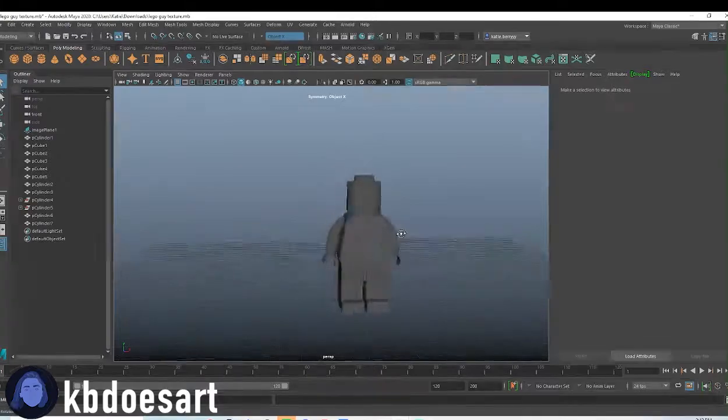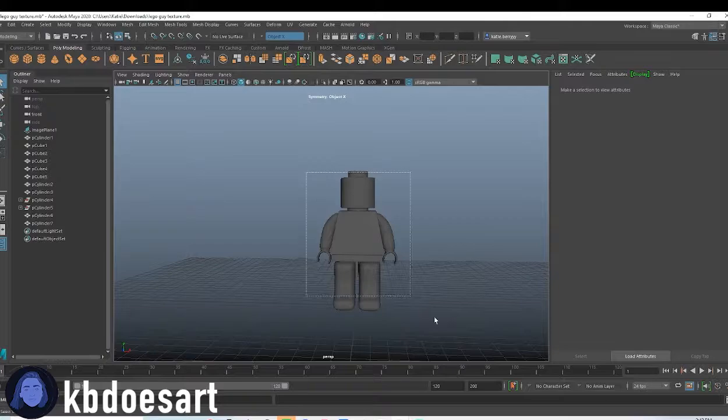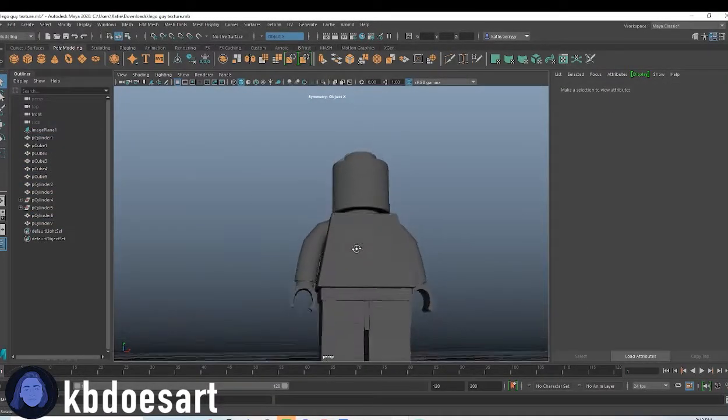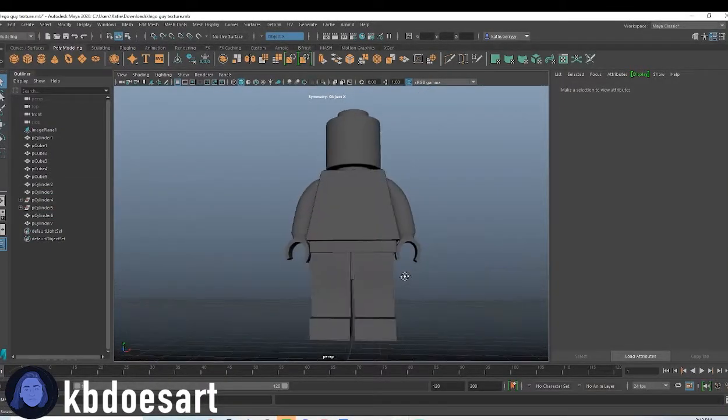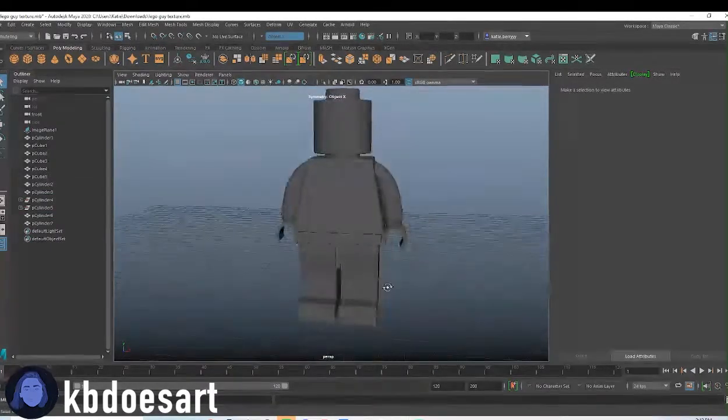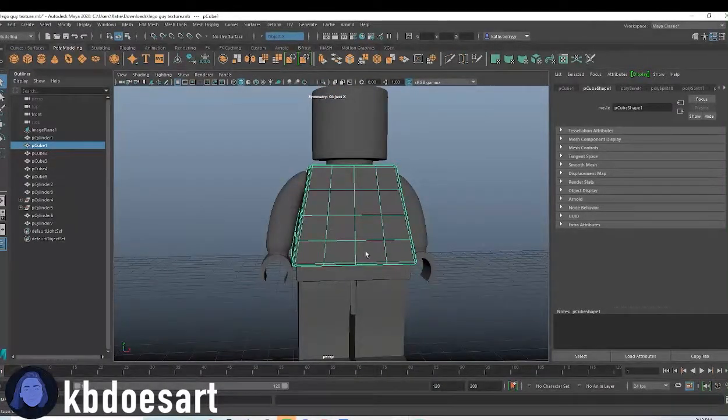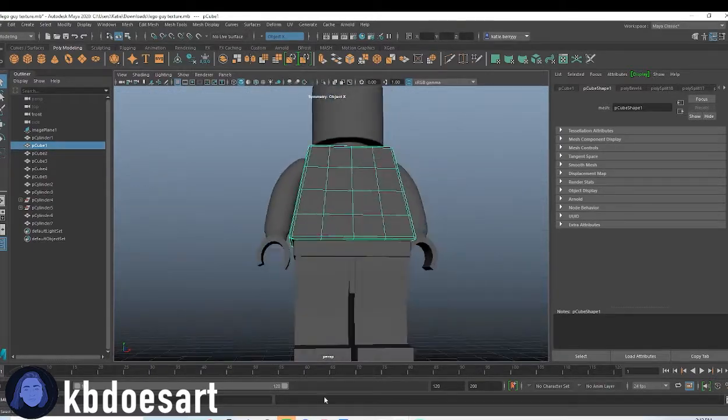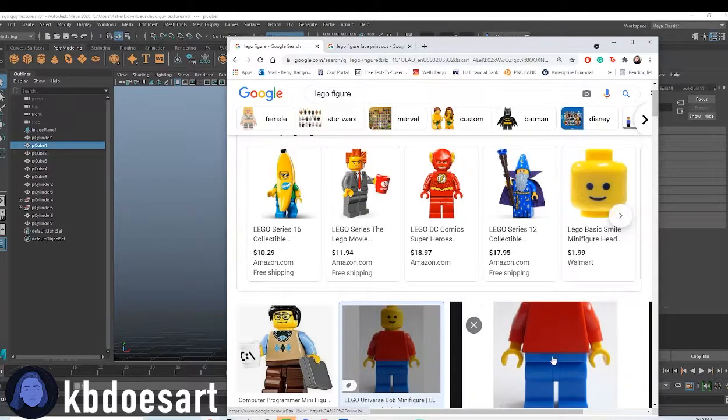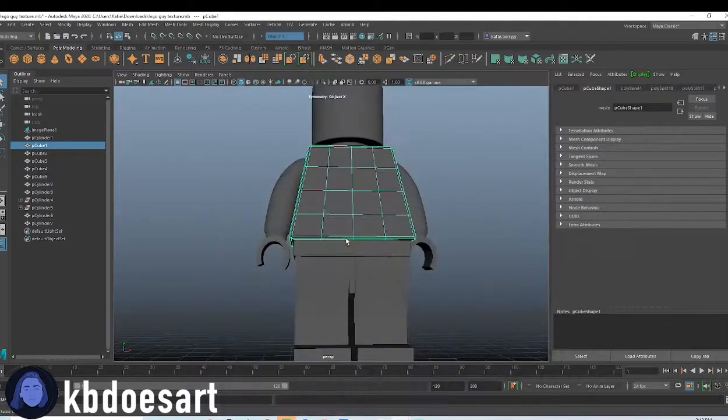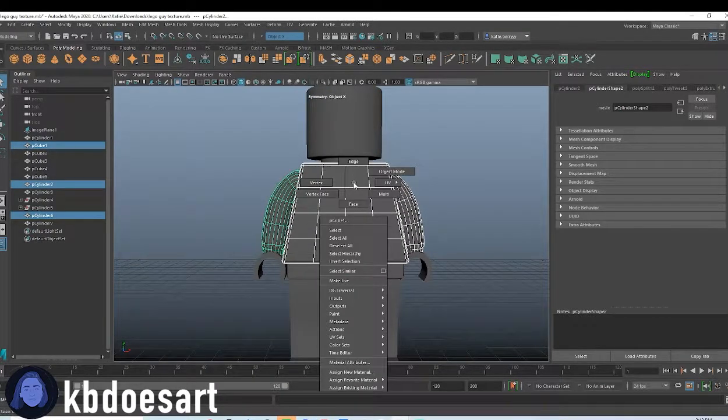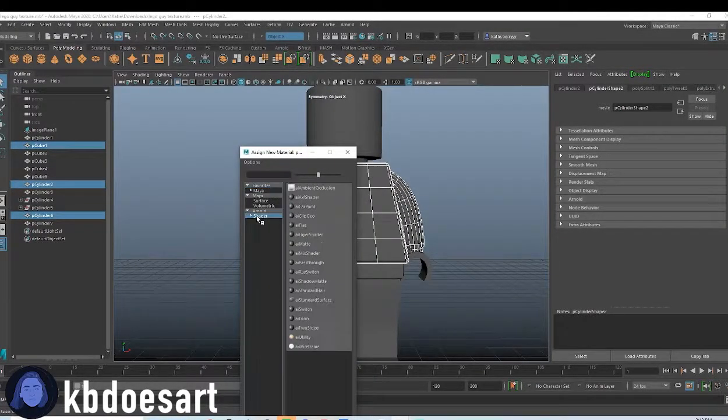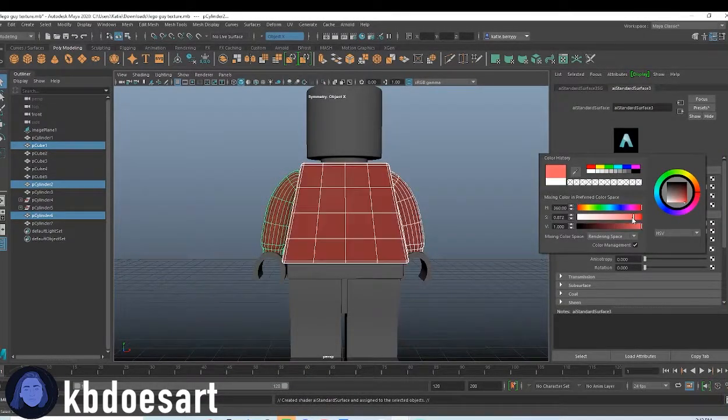I think most likely what I'm going to end up doing is we'll texture everything kind of first and then we'll go through and add in the face. So first I'm just going to select the shirt there. If you remember from here, the shirt and the sleeves are just going to be like a red. So you can select the arms as well and hold right click, do assign new material, do shader, AI standard surface, and then just make it a red.